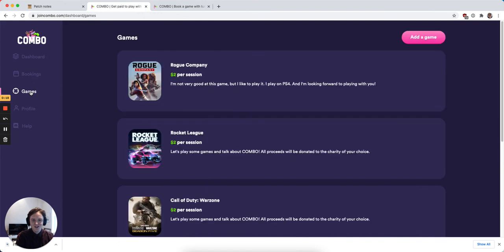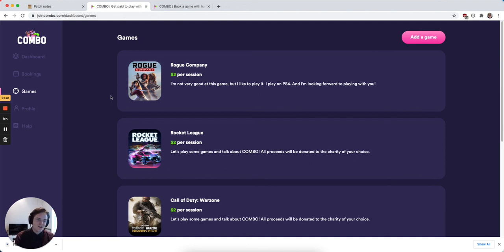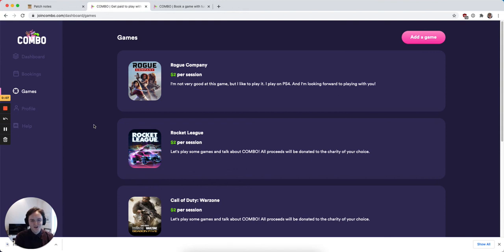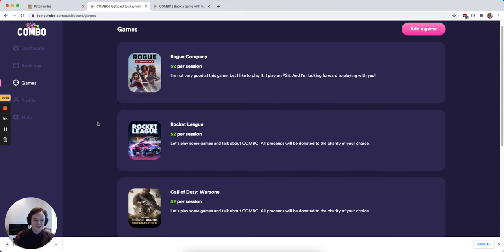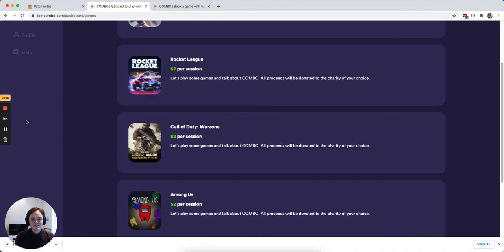We're really excited about these changes. We hope that it gives you a lot more unique and fun ways for you to interact with your audience. This is all new, so if you have any feedback or questions, feel free to reach out to us on Discord. And we look forward to seeing how you use Combo and all these changes.